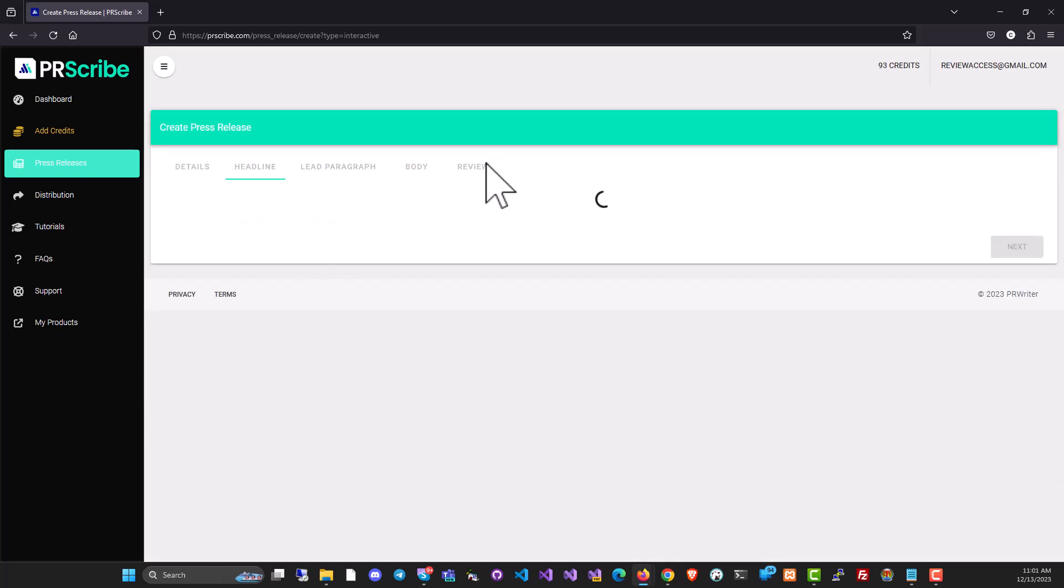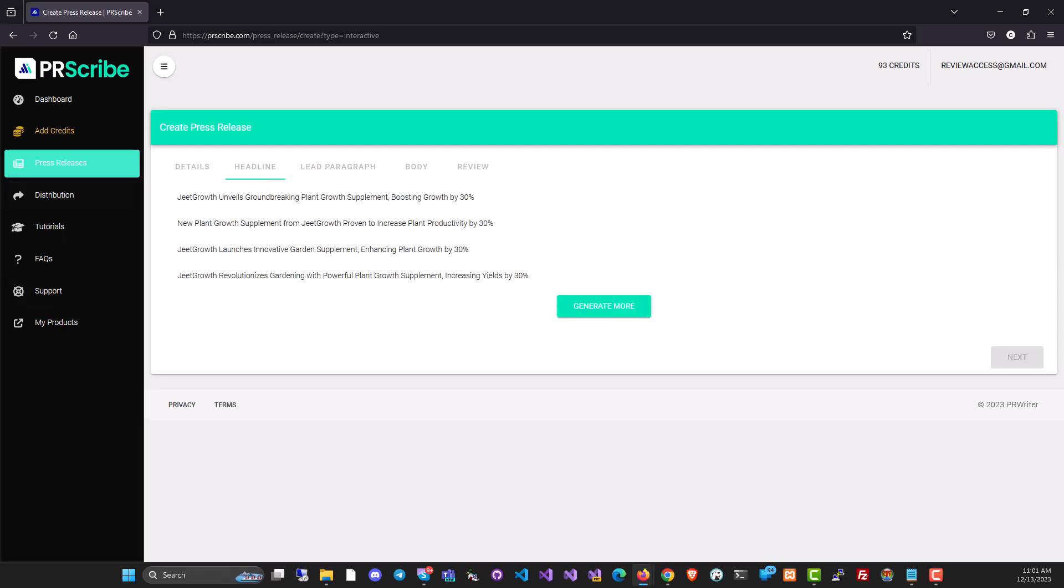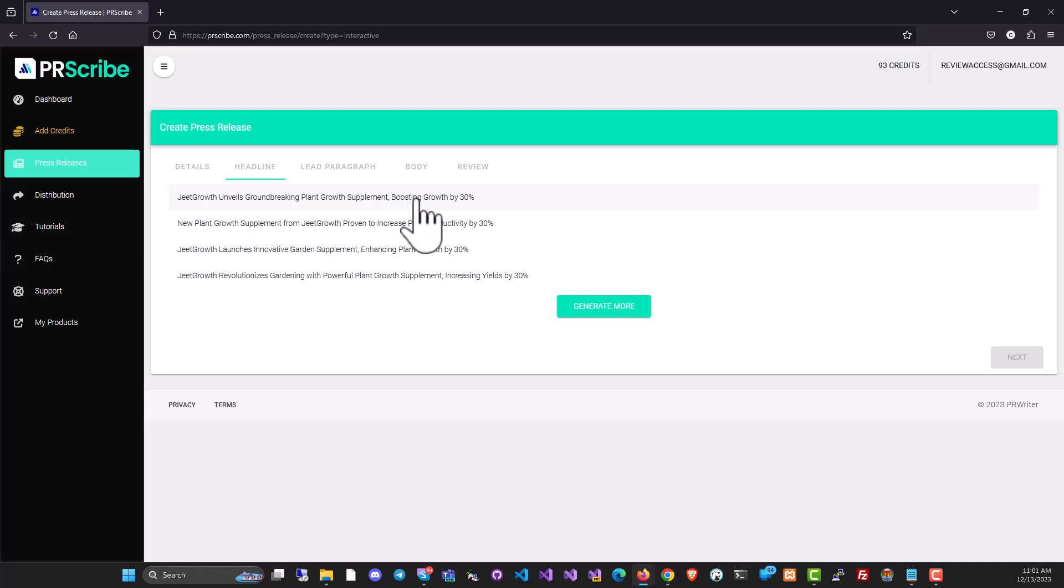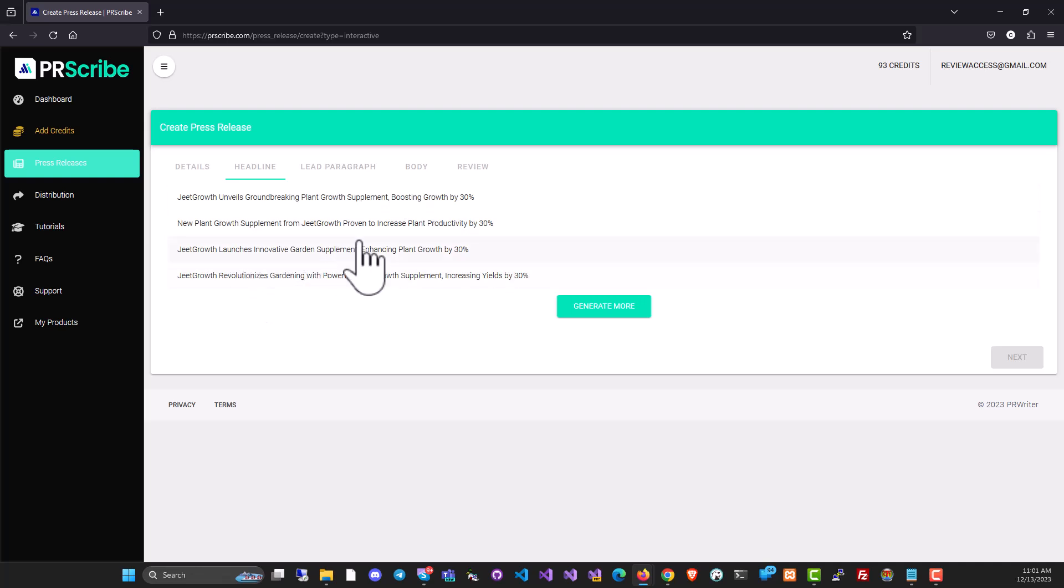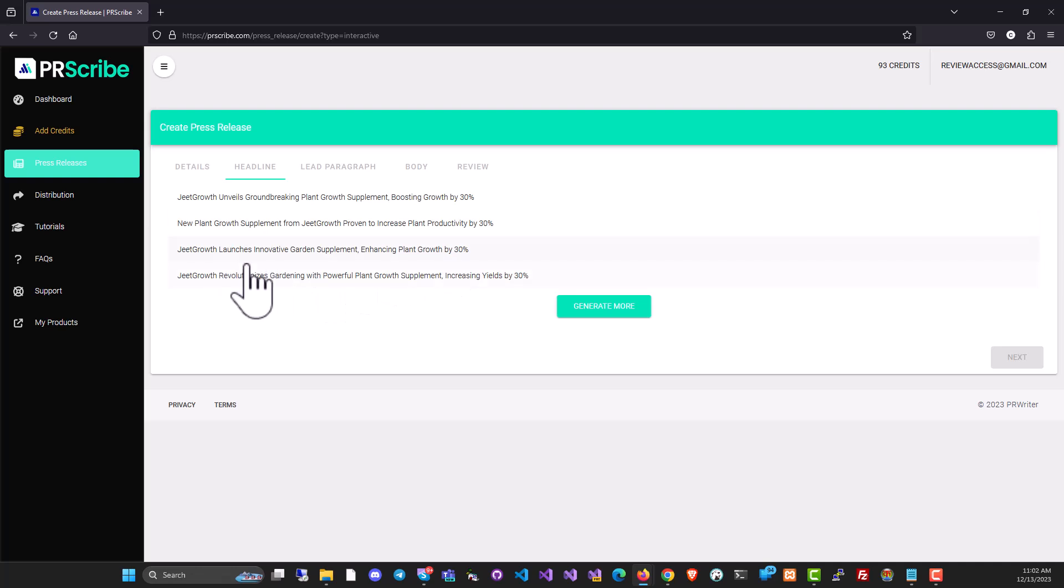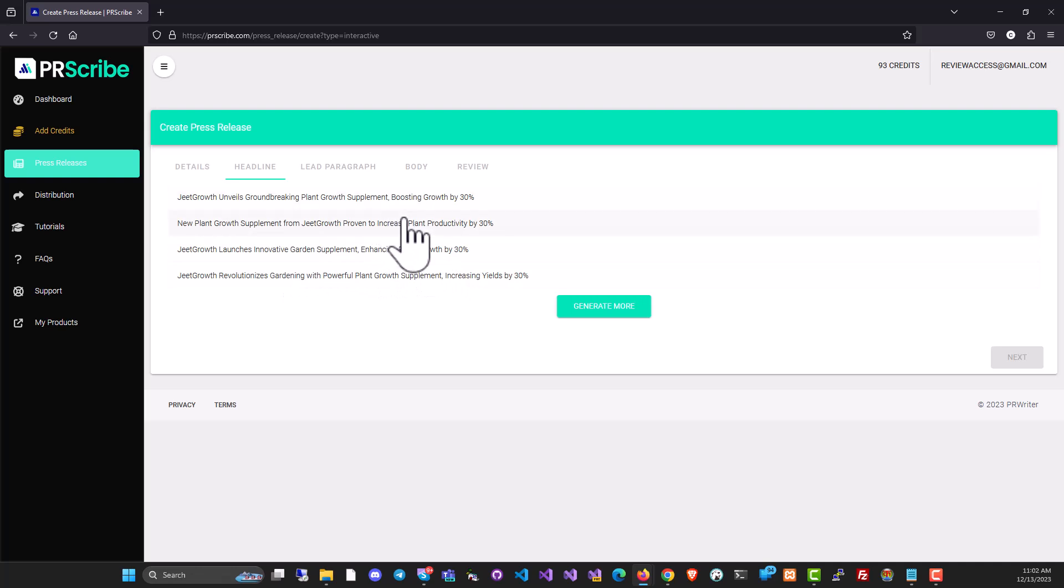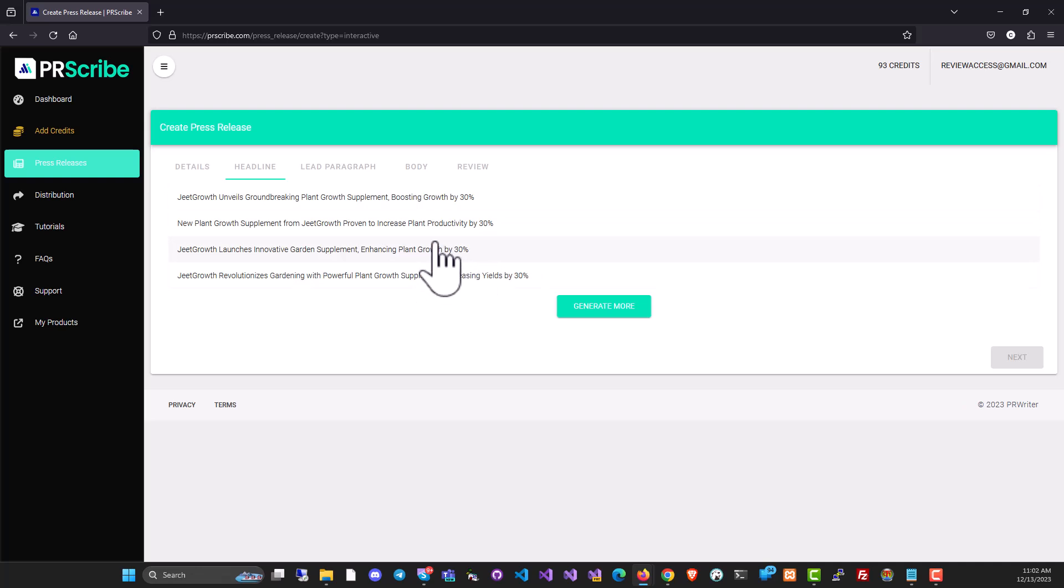And once you click on next, it's already start generating. It's actually going to give me some options in headlines. Jeet Growth unveils groundbreaking plant growth formula. New plant growth supplement from Jeet Growth proven to increase plant growth productivity by 30%. Jeet Growth launches innovative garden supplement enhancing plant growth by 30%. Now, these are all very PR worthy headlines. You can use any one of them.